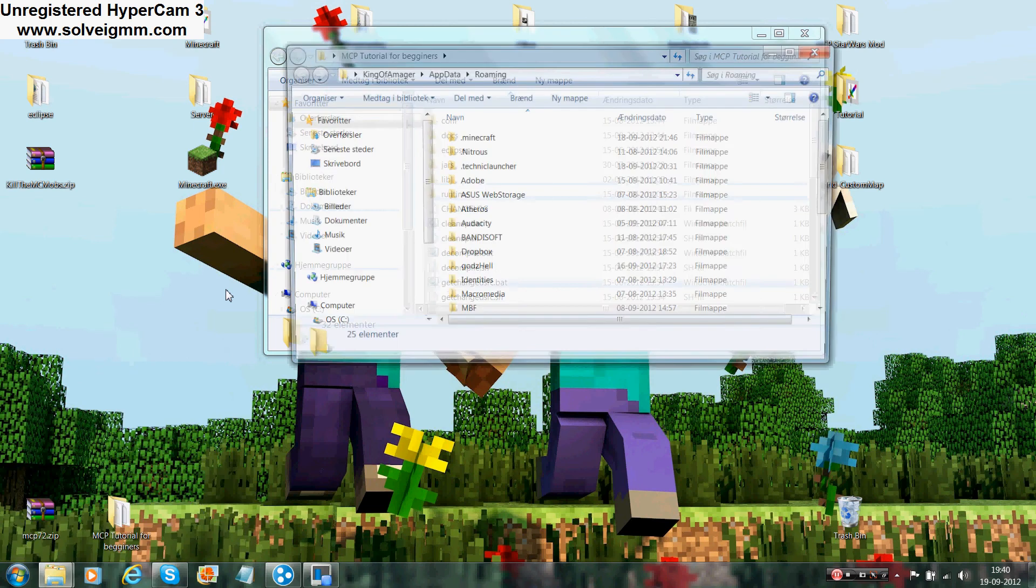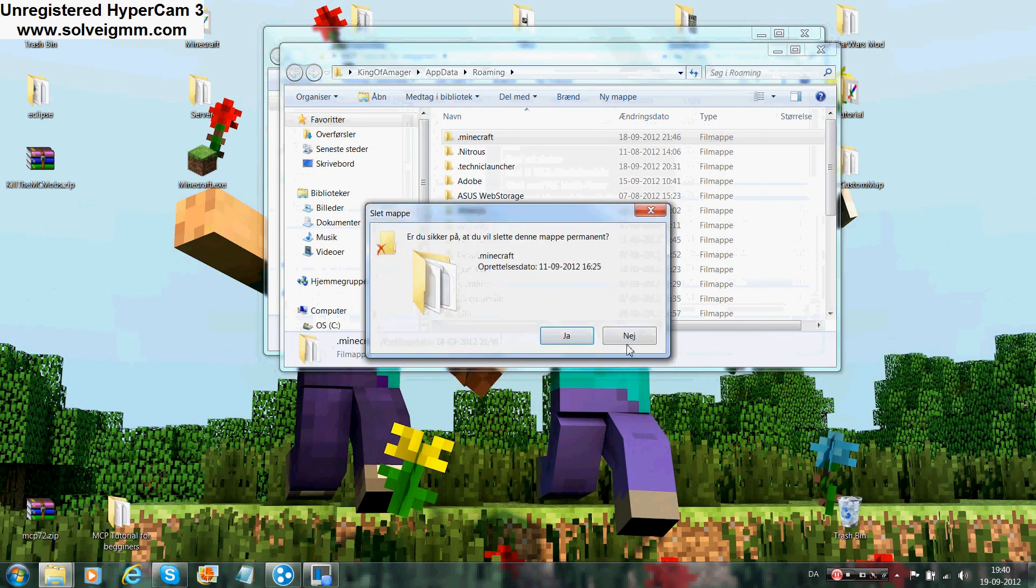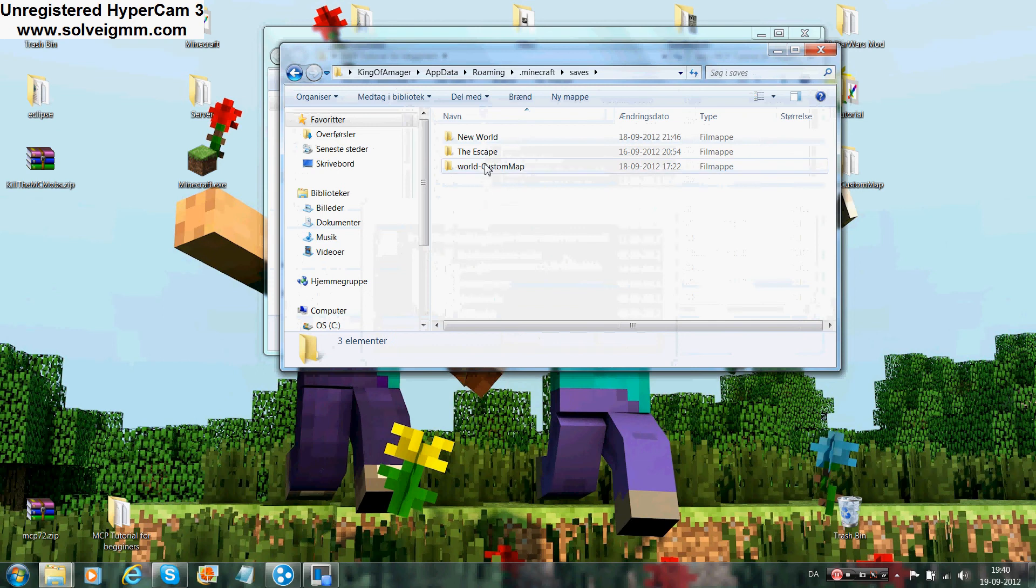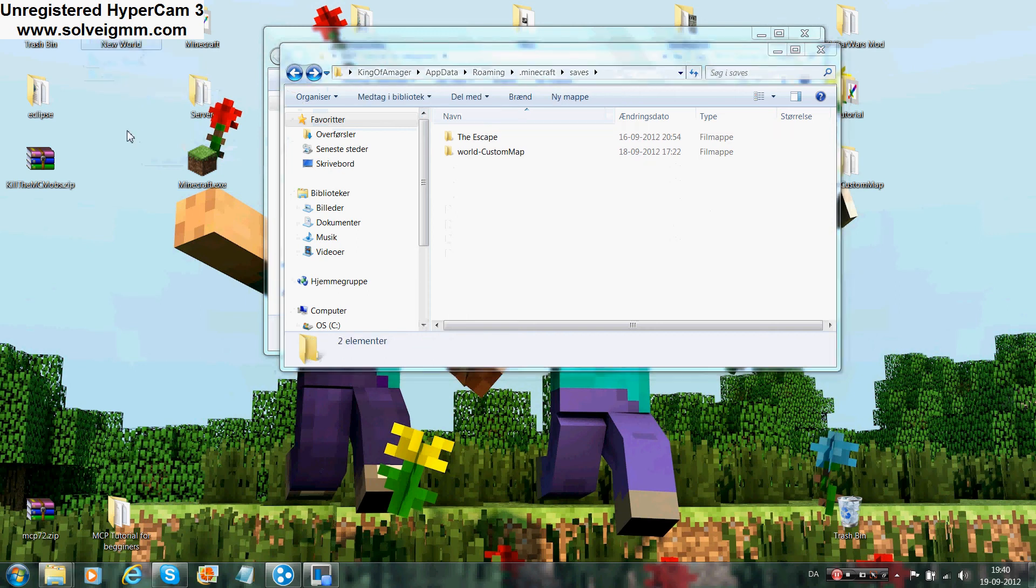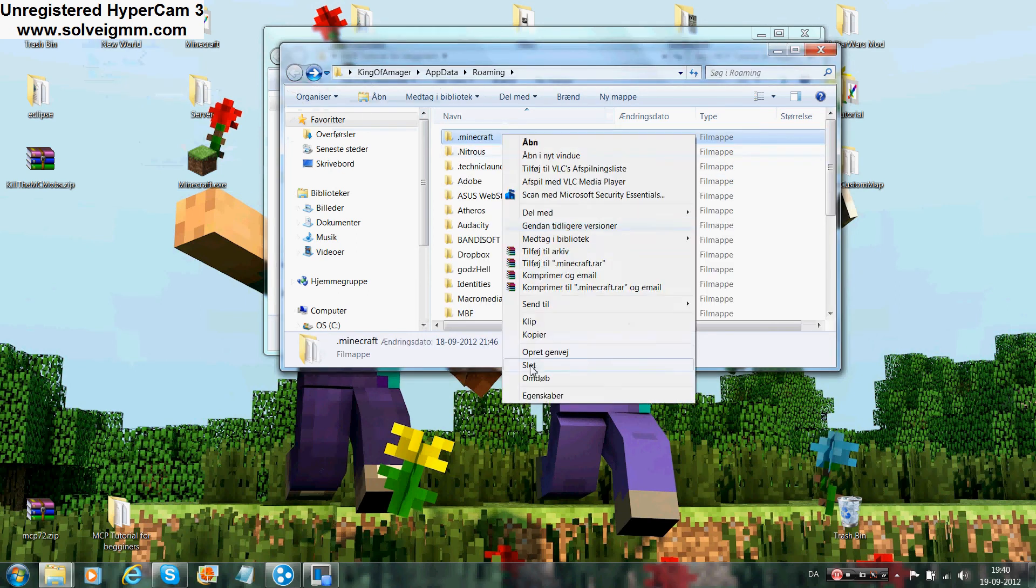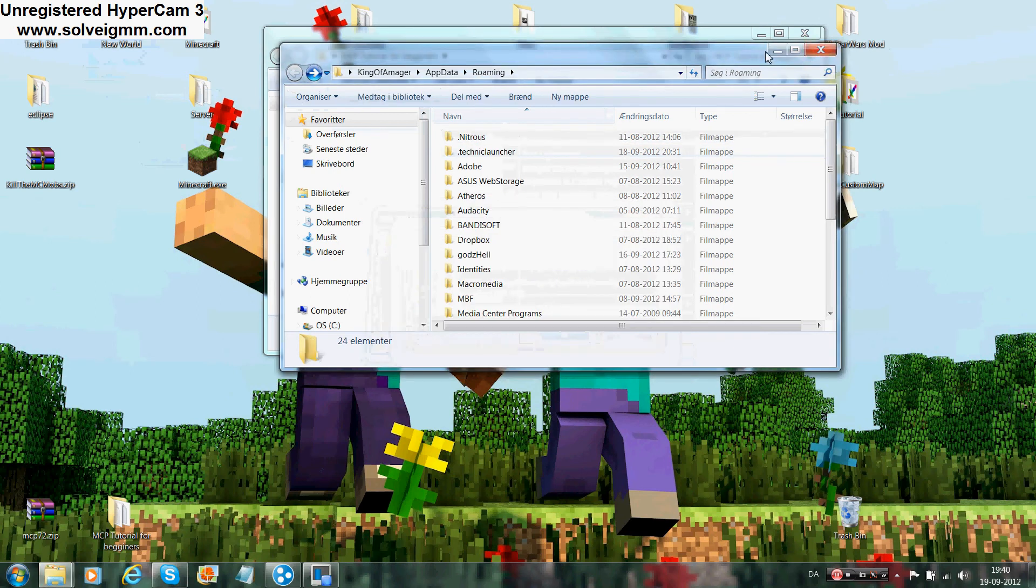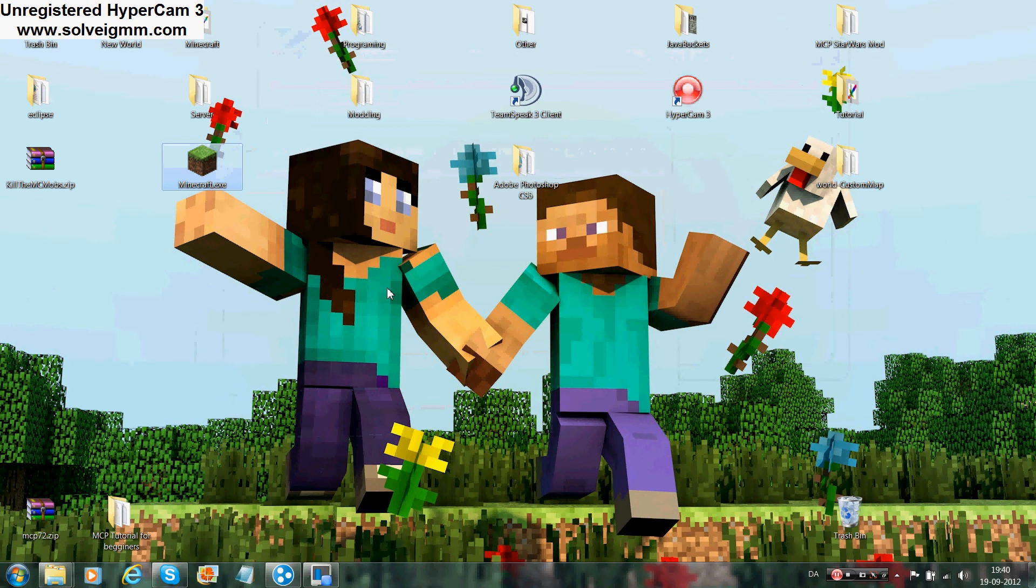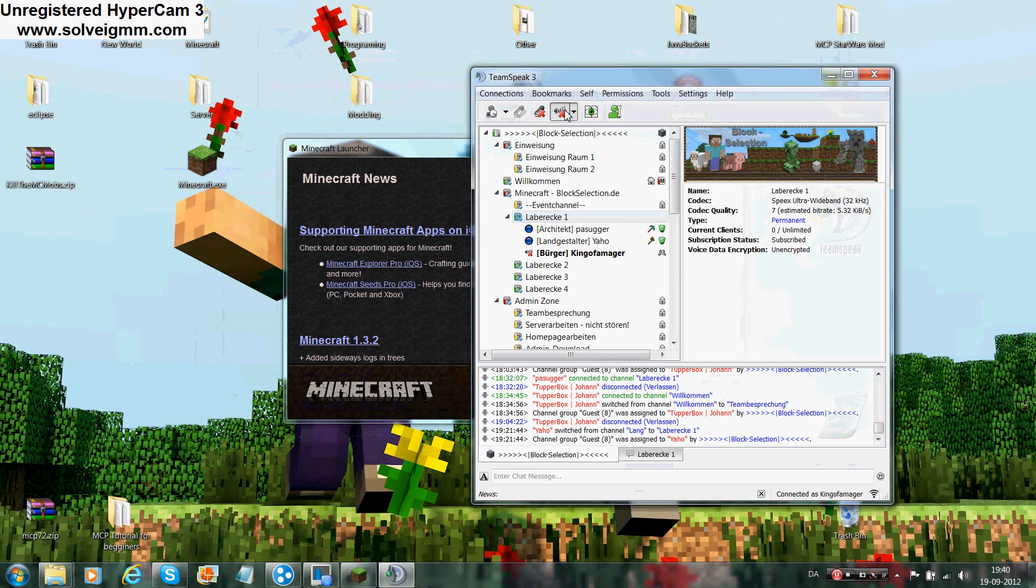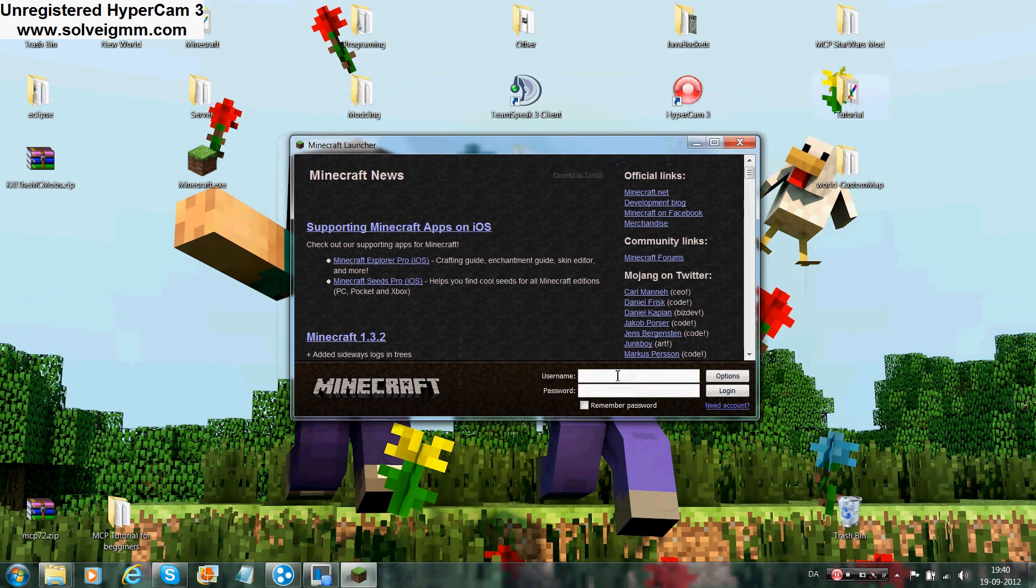When you have that extracted, you want to get a fresh Minecraft. Don't close it, just minimize it, and get a fresh Minecraft which you all should know what is.